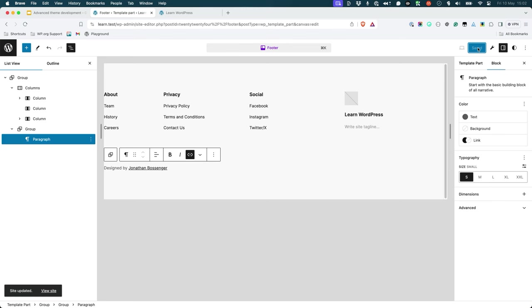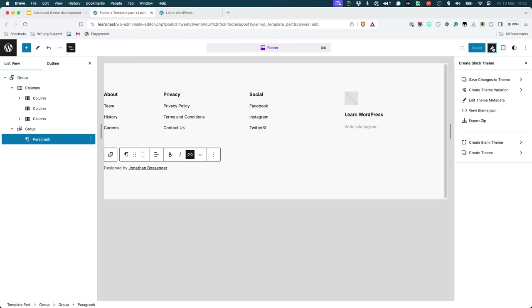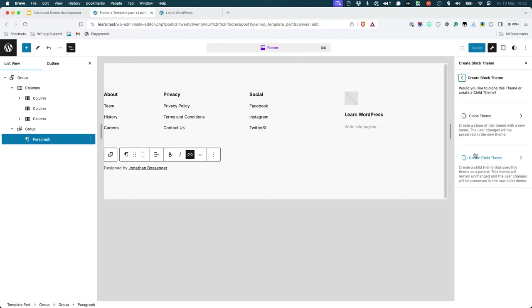Once you're happy with the changes, open the Create Block Theme options by clicking on the Create Block Theme icon in the top right-hand corner of the site editor. So there is the Create Block Theme icon. Select Create Theme and then Create Child Theme.